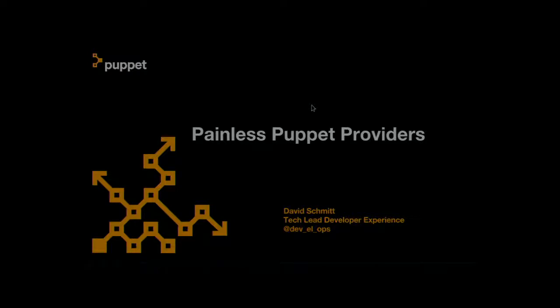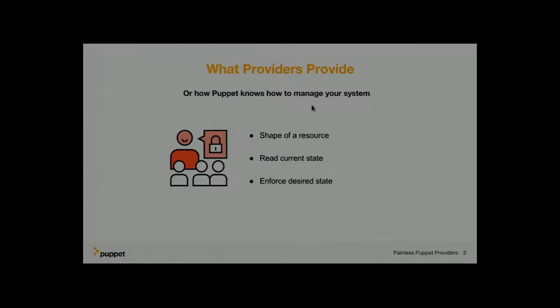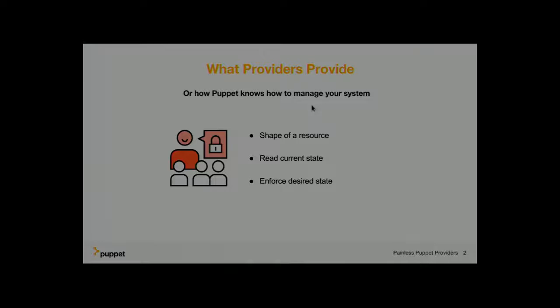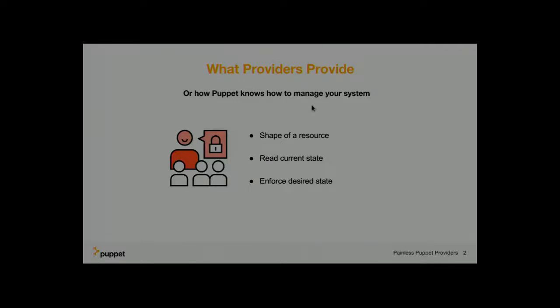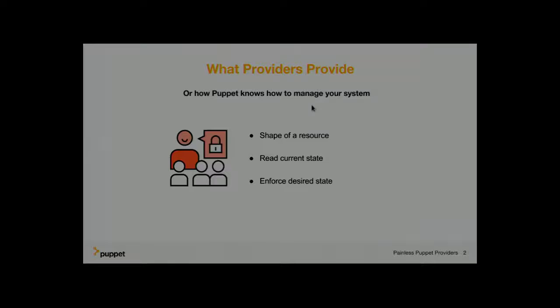So one of the things we came up with is a new resource API. For all of you who have not been working on those native providers, let me give you a quick introduction on what providers are in the Puppet ecosystem. They are basically how Puppet knows how to manage small bits of your systems that you want to change.